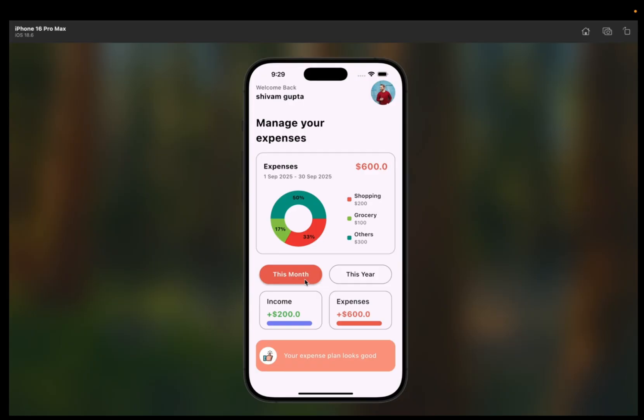These are all the tracking features this expense tracking app will manage across this series. If you want the source code for this complete app, I'll provide a link in the description and comment box. You can click that link to get the source code. If you want to pay via other methods like Google Pay or Paytm, you can DM me on my Instagram and I'll provide the source code as soon as possible. Your contribution helps keep this channel going.